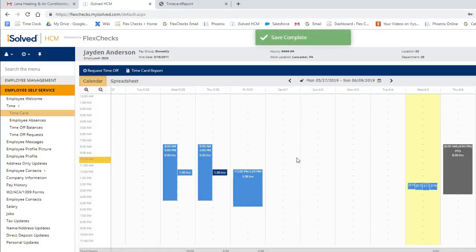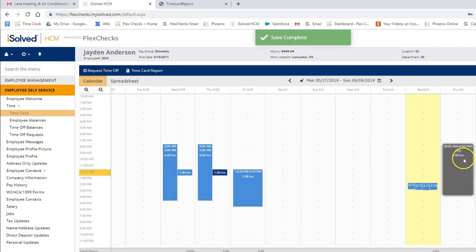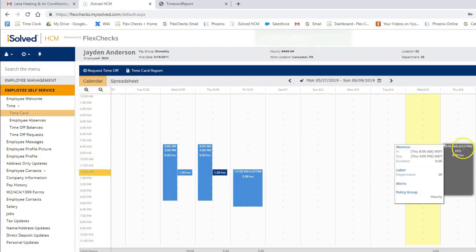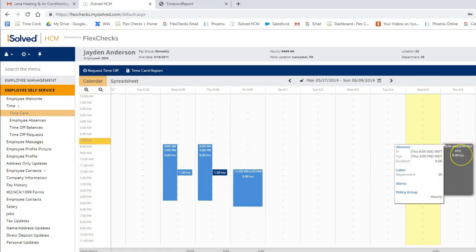Now when we come back to our calendar, we can see on Thursday, we have requested 8 hours off. Once your manager approves the time off request, it will show up here in gray.